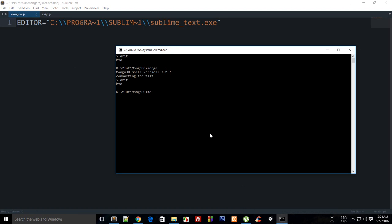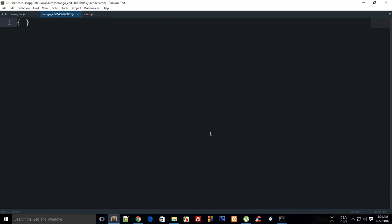Save it, exit, then enter Mongo again. Now if I create var myObject as a blank one and say 'edit myObject' and hit enter, you see that a Mongo file is created.